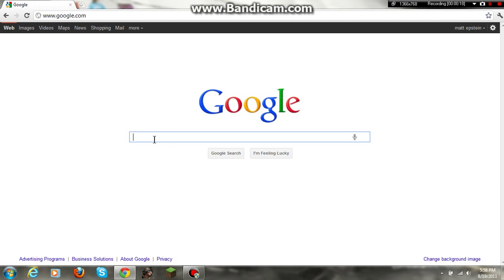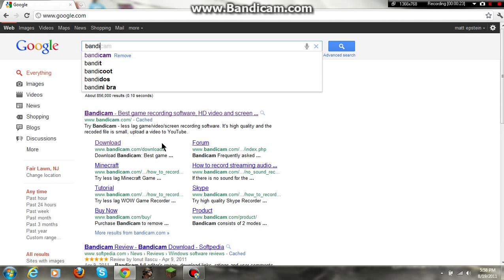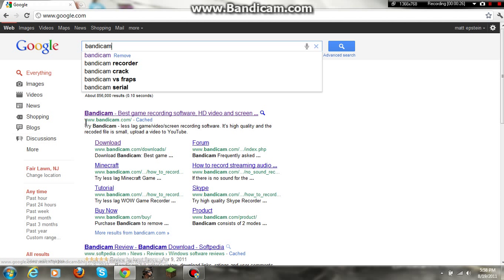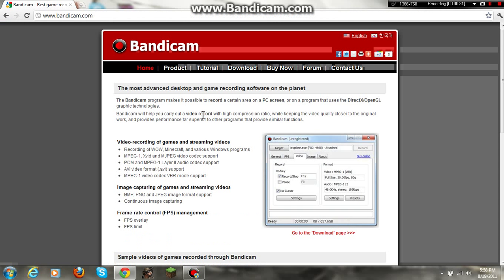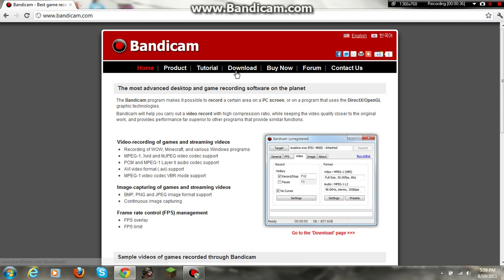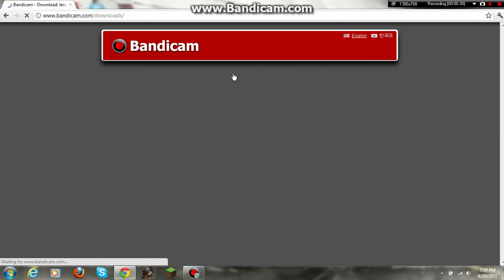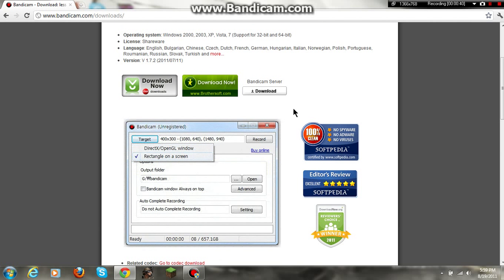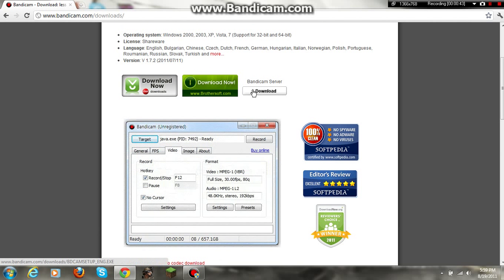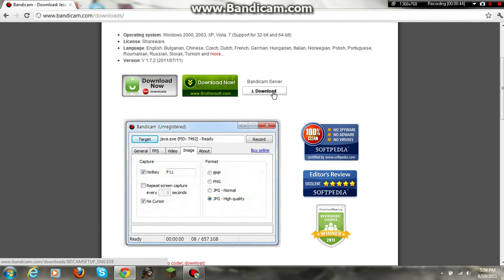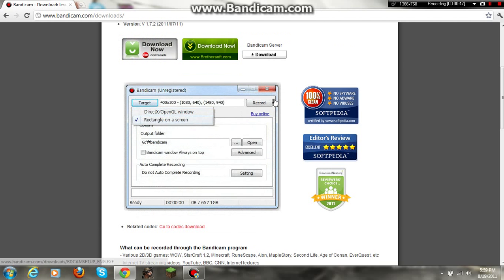Now, you first want to go to your search engine and type in Bandicam. You go to the first link you see right here. You press download right here. You'll come to home. You have to press download. Now, you come down here and you press this download button right here. Once you press that and download it,